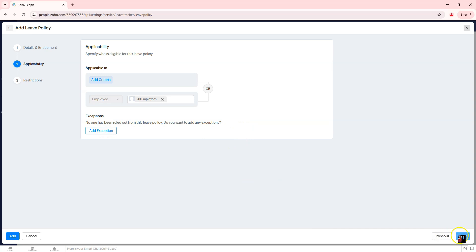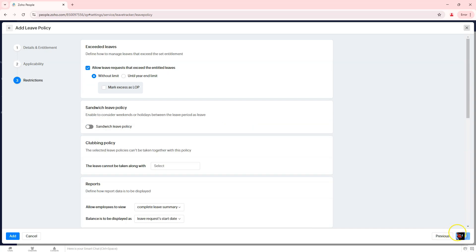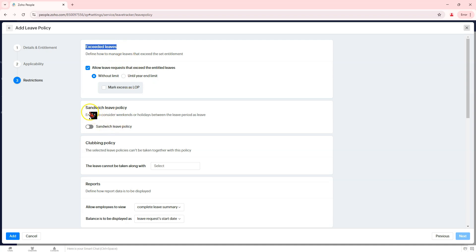Step 5: Configure leave policy restrictions. Exceeded leaves allow leave requests that exceed entitlement, without limit or until year end. Option to mark excess leave as loss of pay.